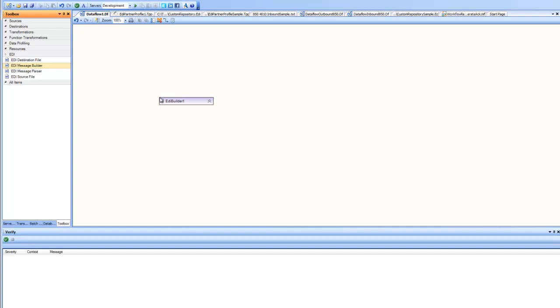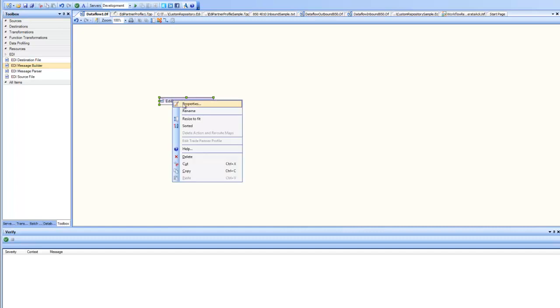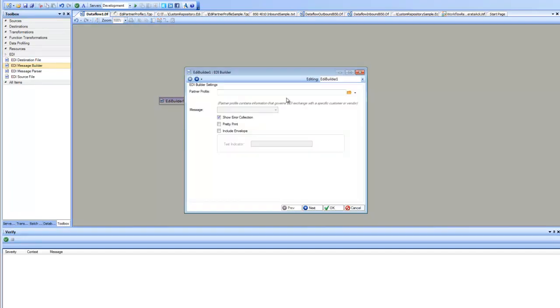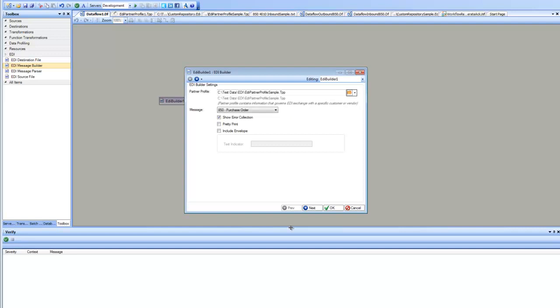So first, EDI Builder. Let's go ahead and have a look at the properties of it. So the first thing it requires is the information about the trading partner. You point it to a trading partner profile. Let's go ahead and do that.